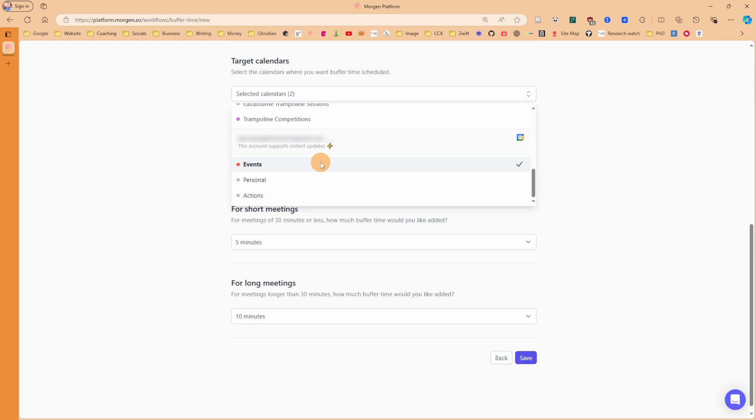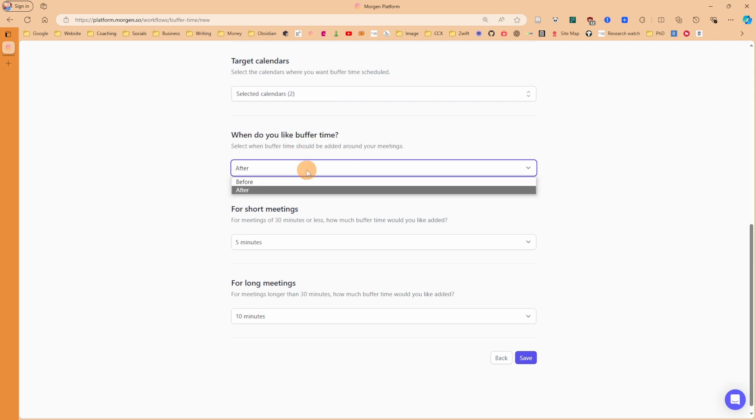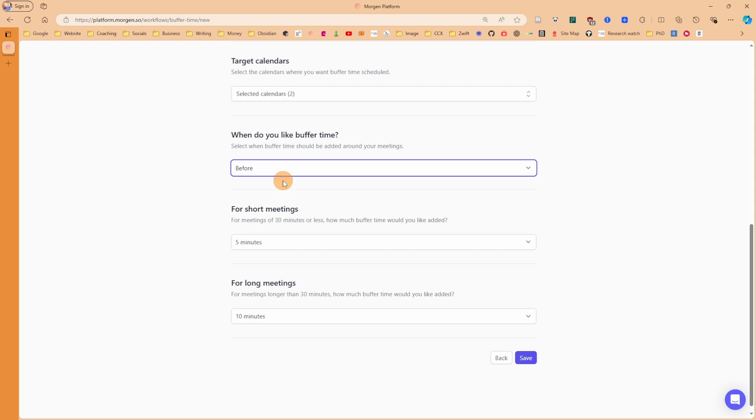The buffer time will be added to meetings in both personal and work calendars. When do I want the buffer time? Well, this is preparation, so I want it before the event.